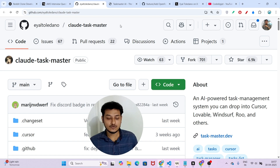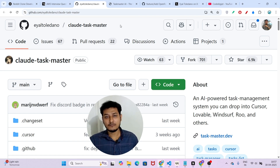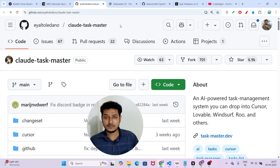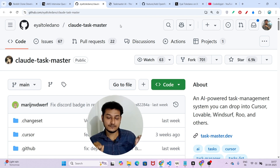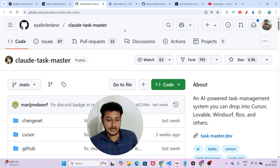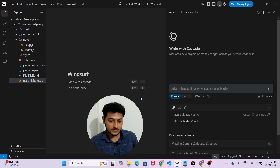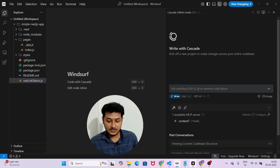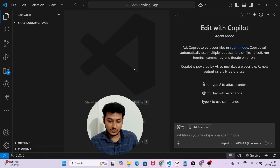Stay with me till the end — I will show you the step-by-step procedure. This video might be a little lengthy, but after watching it you will be able to build any kind of project more efficiently. In this video I will show you the procedure with Windsurf, with Cursor, and also with VS Code.